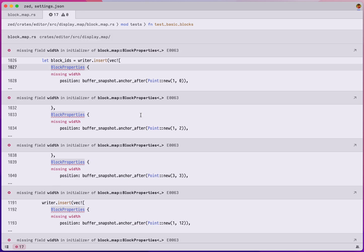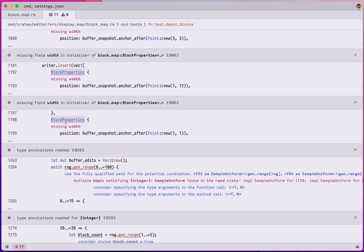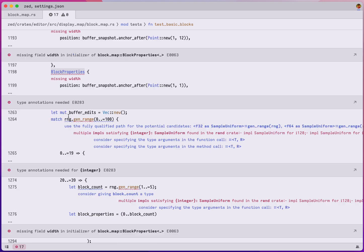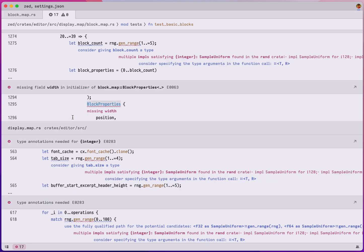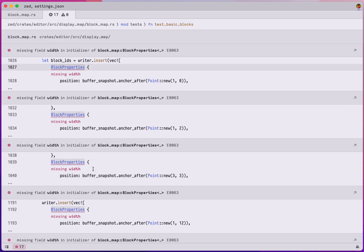And I want you to take a moment to reflect on how the call sites to that reference block properties are scattered throughout the code base. Like we have some in block map in several spots, we have some in display map, and imagine needing to go through each file one by one to make this change.